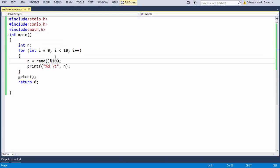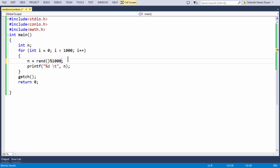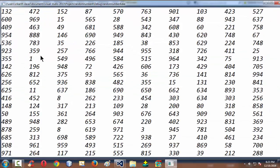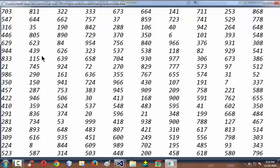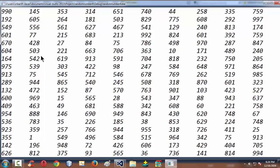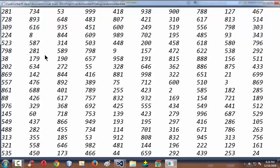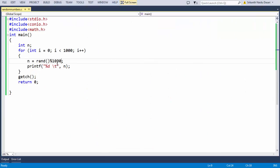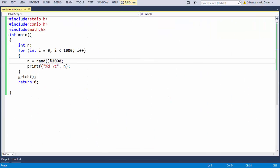If you want to generate 1000 random numbers, you can set your for loop accordingly. It takes a second or two to generate all thousand random numbers. These are the thousand random numbers generated using the rand function within the for loop — all controlled through the modulo syntax.